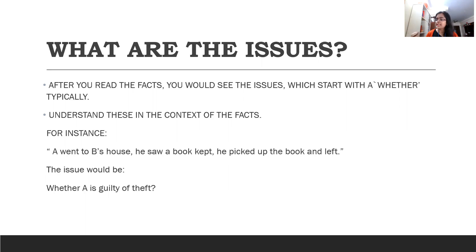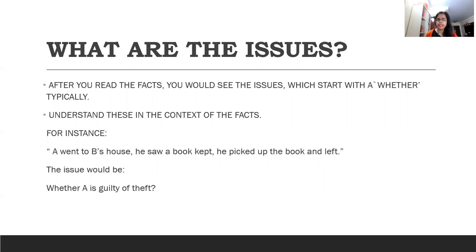Facts can also be substantive as well as procedural. A substantive fact tells you how and why the dispute or offence arises, while a procedural fact describes how the case has been progressing. If it's a case before the Supreme Court or the High Court, there will be lower court judgments as well, so keep your eye out for whose judgment is being appealed and how the issues fit with the procedural and substantive facts. For example: A went to B's house, saw a book, picked it up and left — the issue would be whether A is guilty of theft. You need to see the cause of action and the connection of the issue to that cause of action.